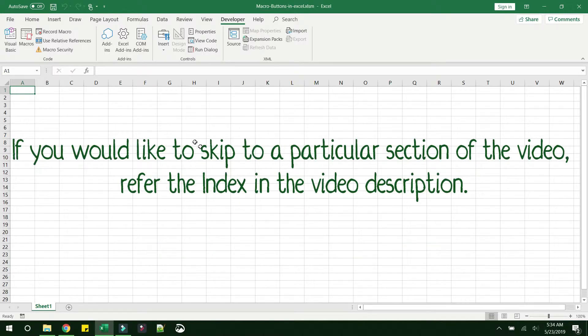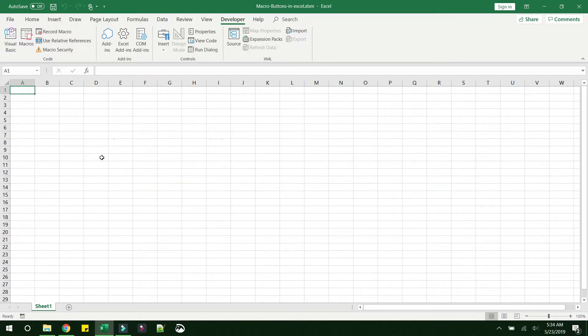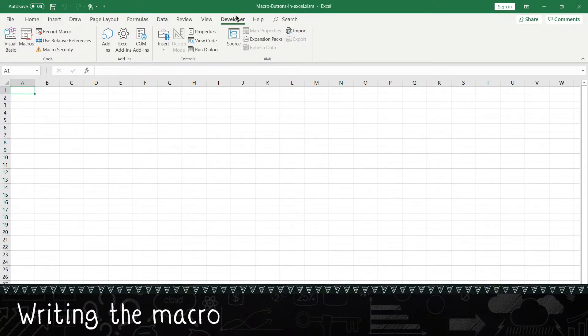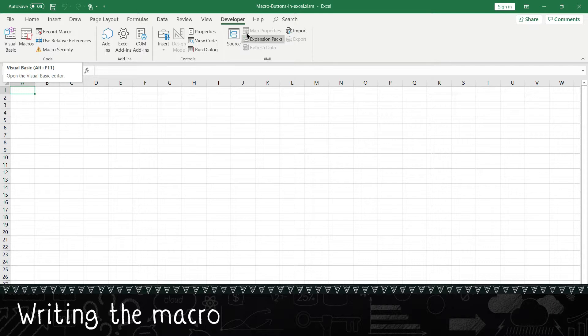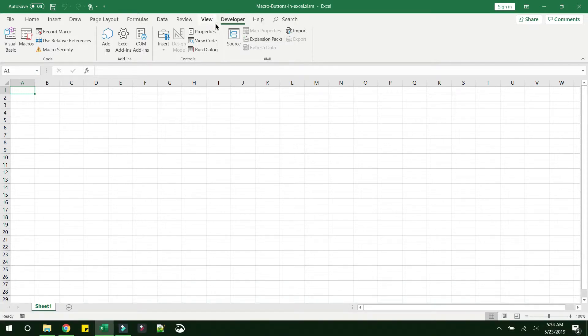So what you have to do is go to Developer tab and click on Visual Basic. Now if you do not have the Developer tab in your version of Excel right now...